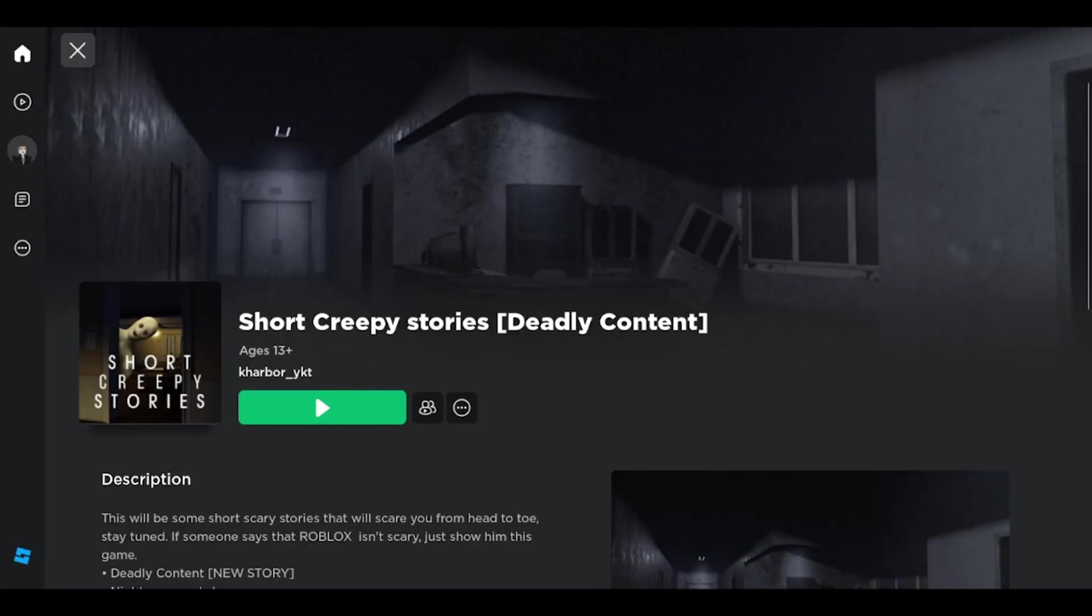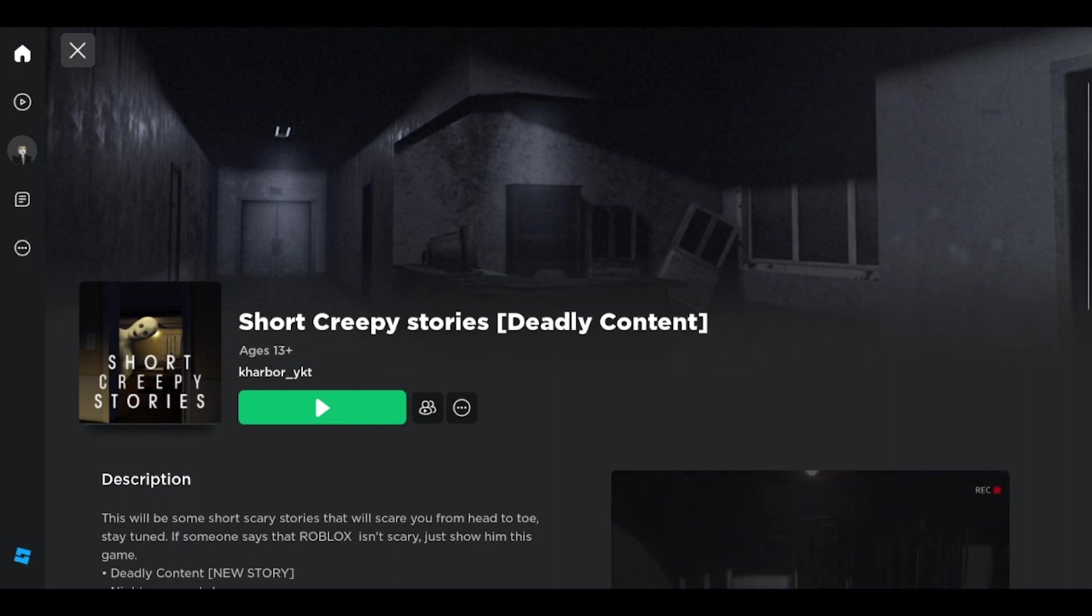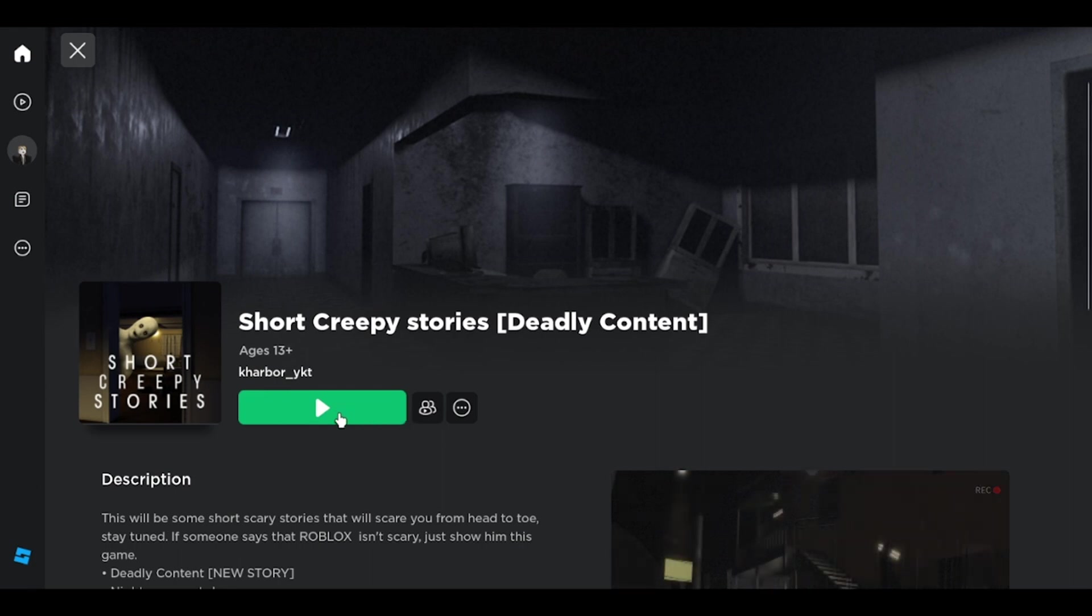Hey guys, today I'm going to be playing a game that has a bunch of little games inside of it. I don't know which one I'm going to be playing, but this game is called Short Creepy Stories.